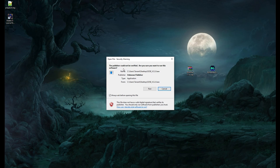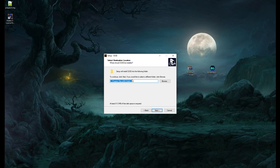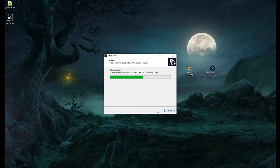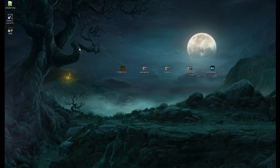Run the D2SE installer, which will also be linked in the description. Click next, make sure you choose the path that you set Diablo to, click next again. I don't want a start menu entry — that doesn't really matter. Add a desktop icon and press install. We do not want to launch D2SE right now after installation, so uncheck that and finish.